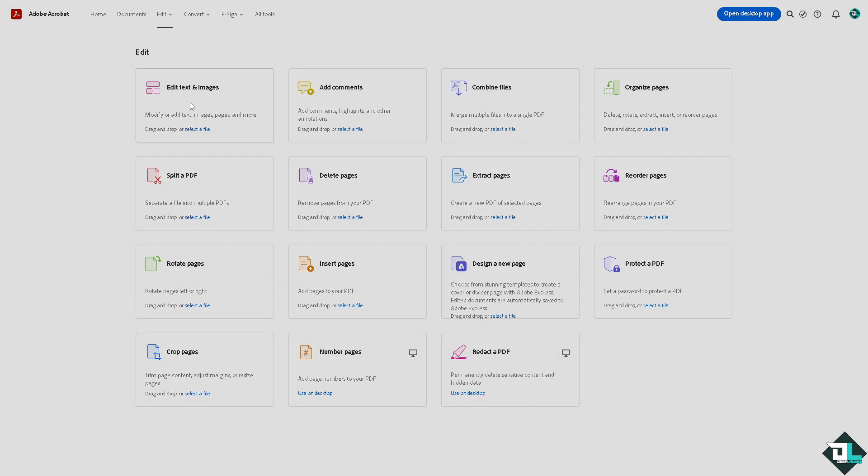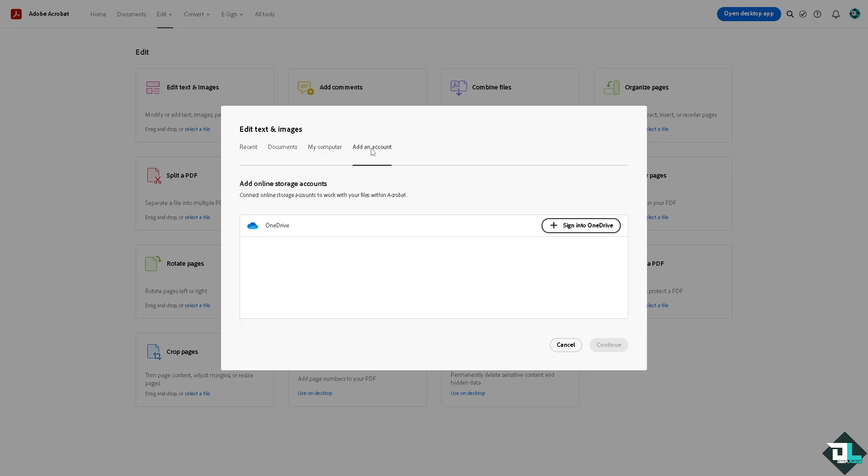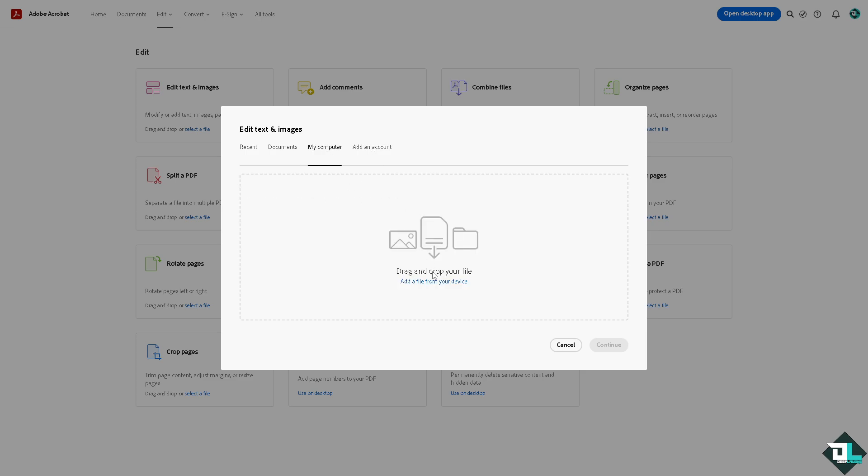Okay, so for now we're going to click on the edit text and images. From here, you have four tabs. You can choose the recent document that you have working, go to documents, if you want to upload your own file just go to your device, or in the fourth option is going to be in the OneDrive. I'm going to add a file here.